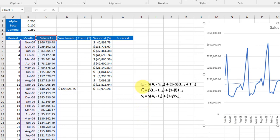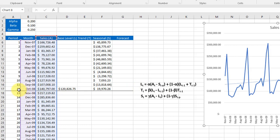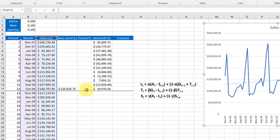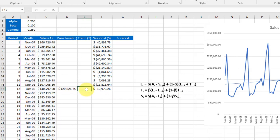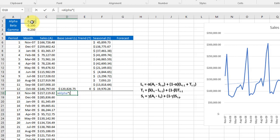We move the graph out of the way and we'll see the first formula. The base level L for time t is equal to alpha, our smoothing factor, times the actual at time t, which would be that cell, minus the seasonality for one period back. And our period remember is 12 months, so we'd go all the way back to month one. And then we would add to it one minus alpha, like we did with the exponential smoothing, times the level from the prior month plus the trend from prior month which is zero.